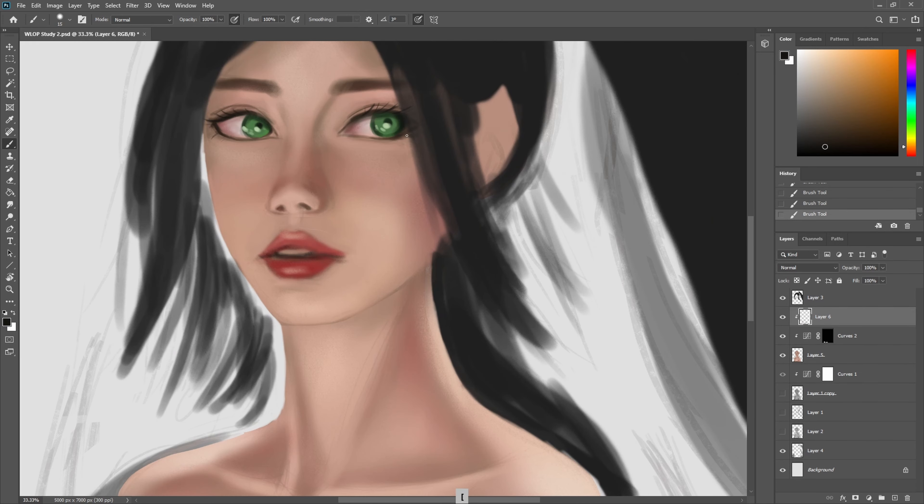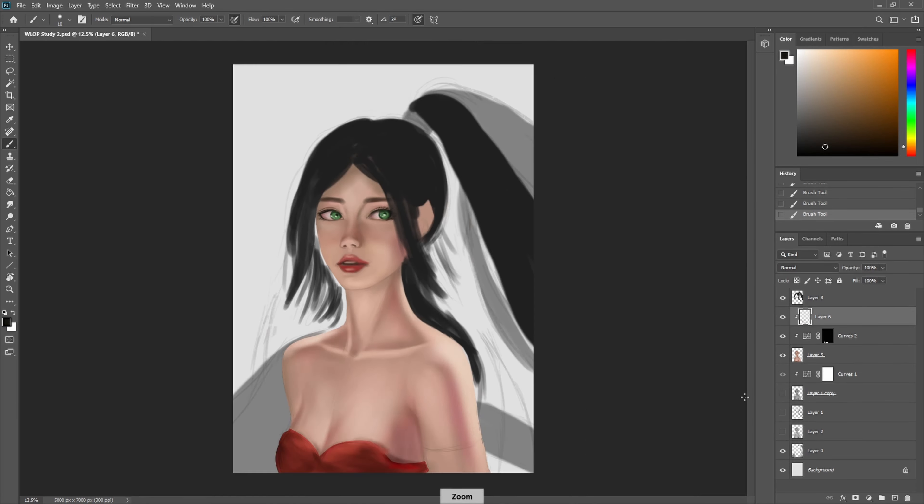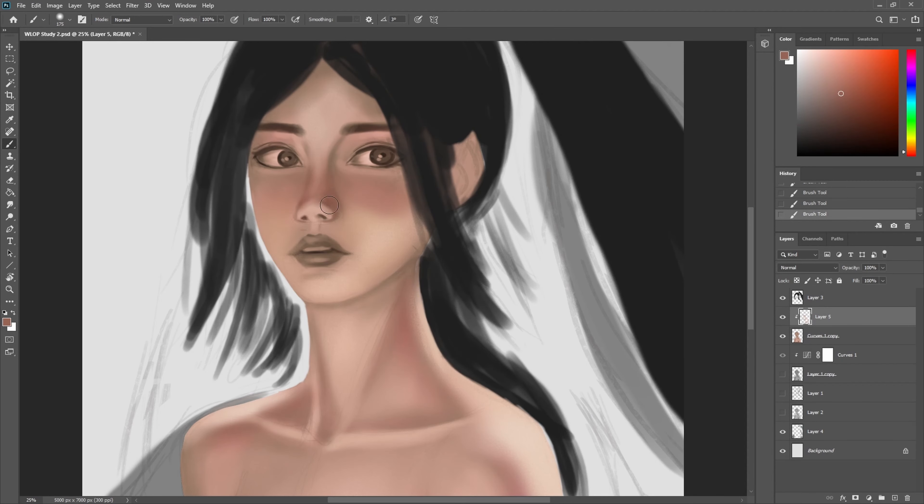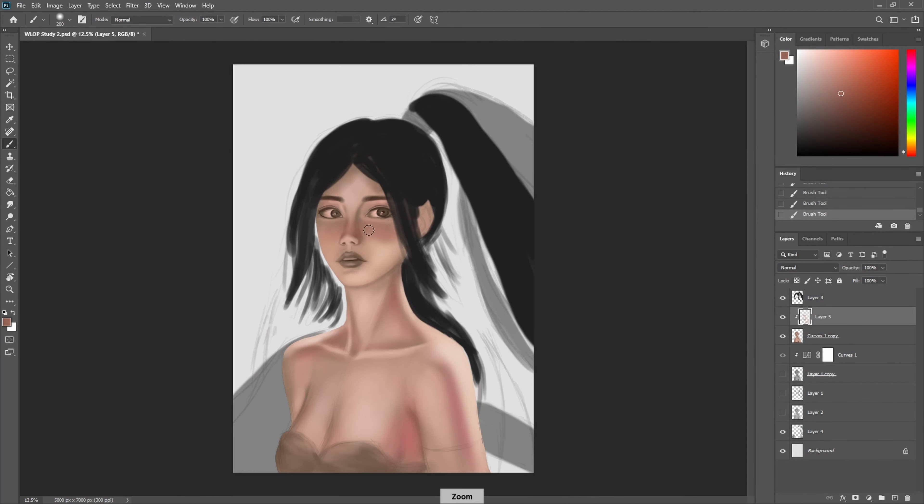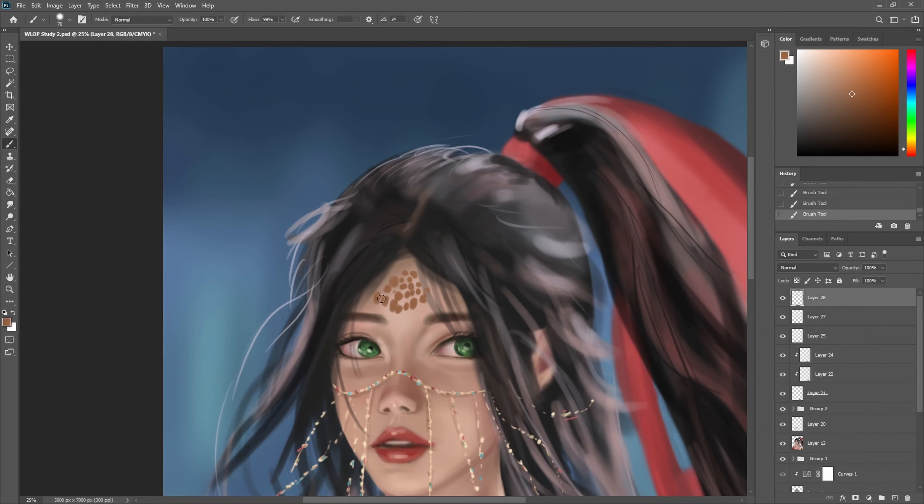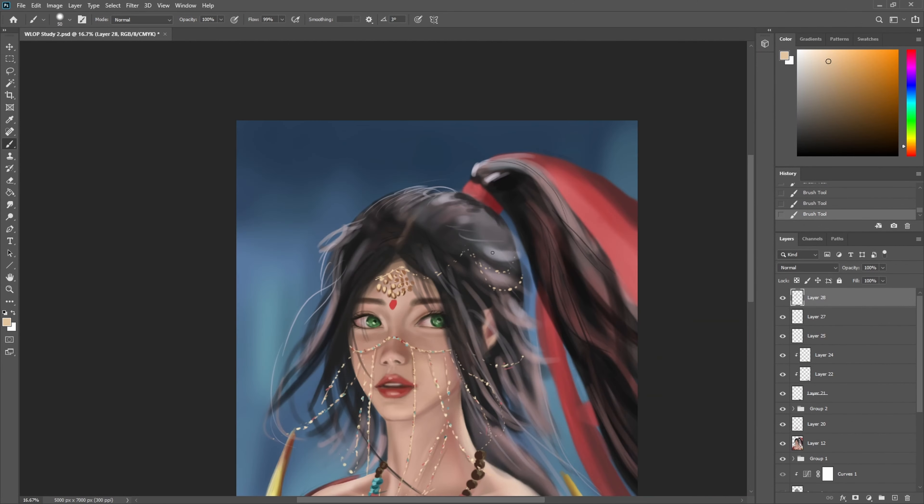I only use the soft airbrush for adding color variations or if I'm trying to blend in specific areas and then use the hard round brush alone to create very hard edges like reflections and jewelry.